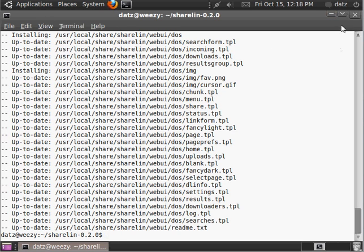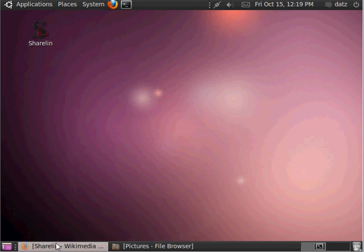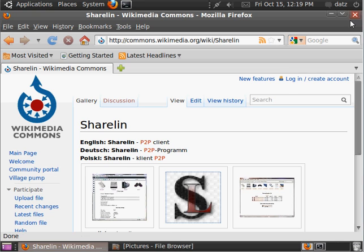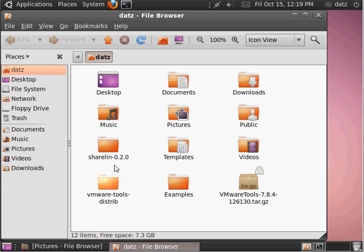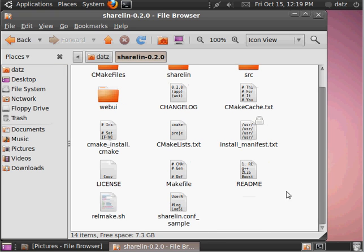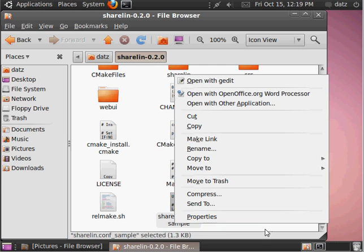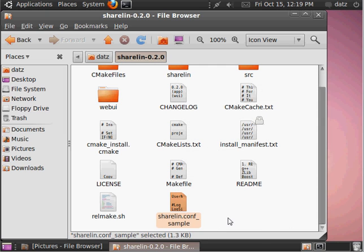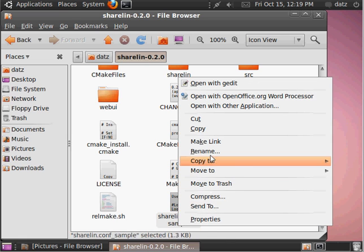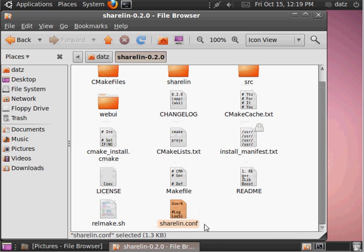and we have created the icon to run it. So, let's go back to the ShareLin folder, and there's a configuration file you're going to want to configure for it. And, first off, it's labeled .conf-sample. Now, you're going to want to rename it to just ShareLin.conf.